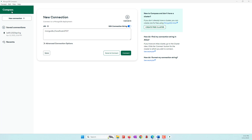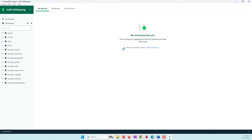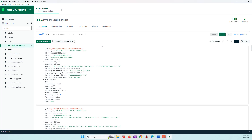First, let's open Compass — we used that in our previous labs — and connect to our MongoDB database. You can see we still have the connection information stored. If you can't find the connection information, please check the previous labs. Now I'm going to connect to the MongoDB database. In our previous lab we collected a few tweets — in my case I have about 2,000 documents in the tweet collection.